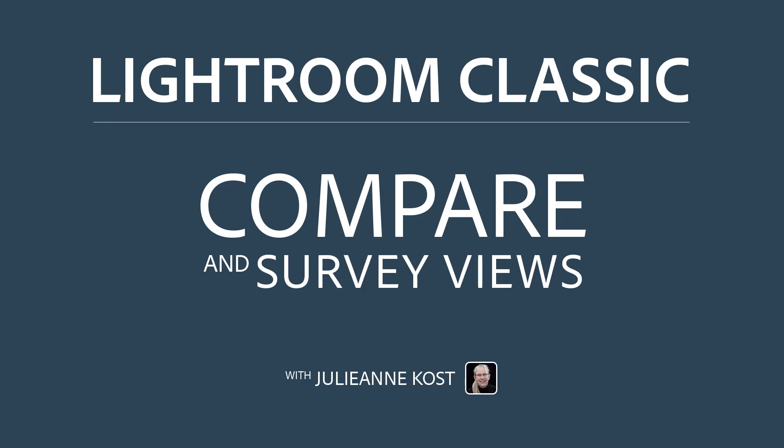Hi and welcome. I'm Julianne Kost. In addition to grid and loop views, we can view multiple images in Lightroom Classic using Compare and Survey views.